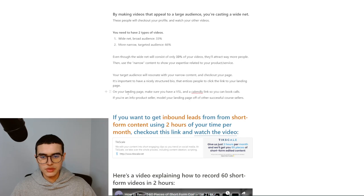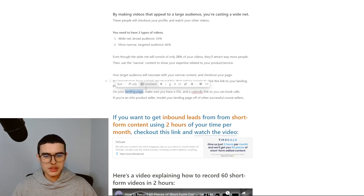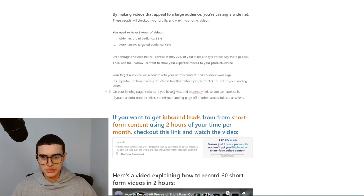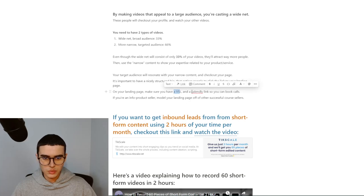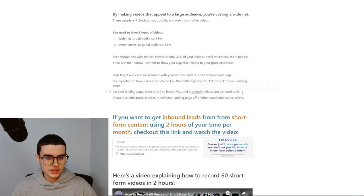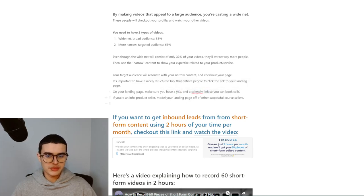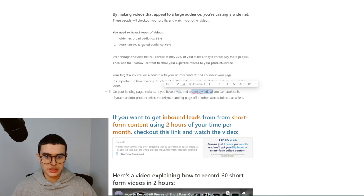Depending on your service, you're going to want to structure your landing page differently. If you're an info product seller, you might not need a VSL, and you definitely won't need a Calendly link. But if you're a service-based business like me, you definitely need a VSL and a Calendly link.